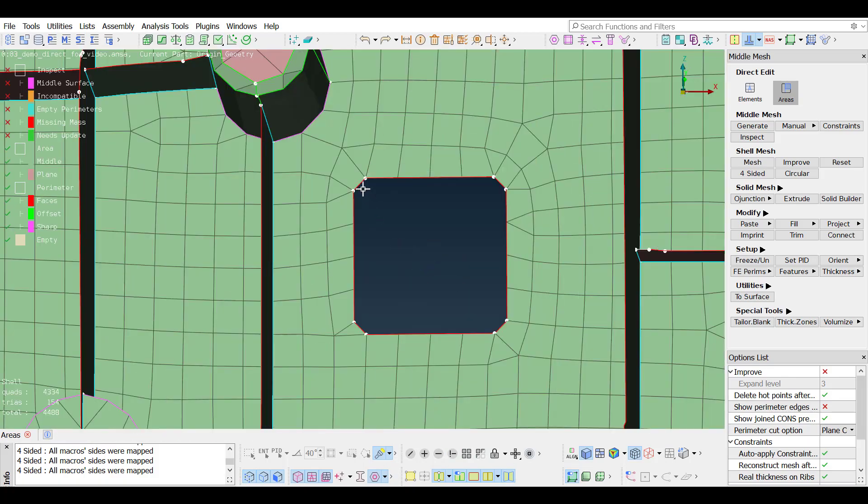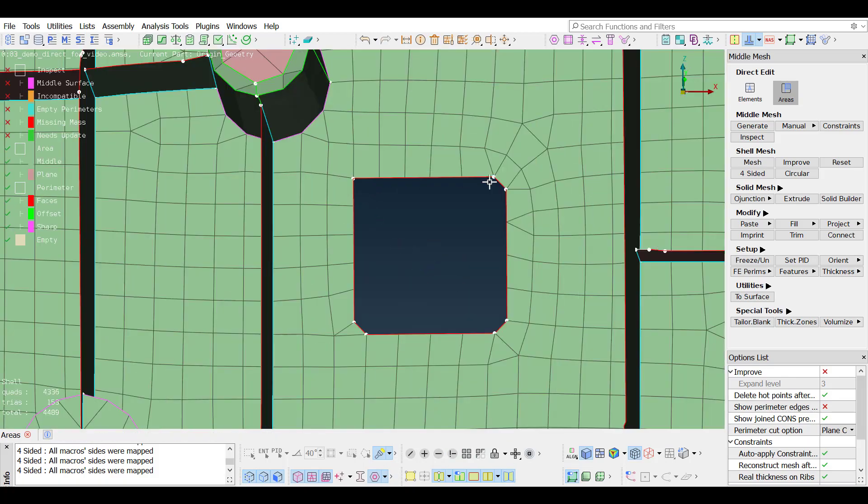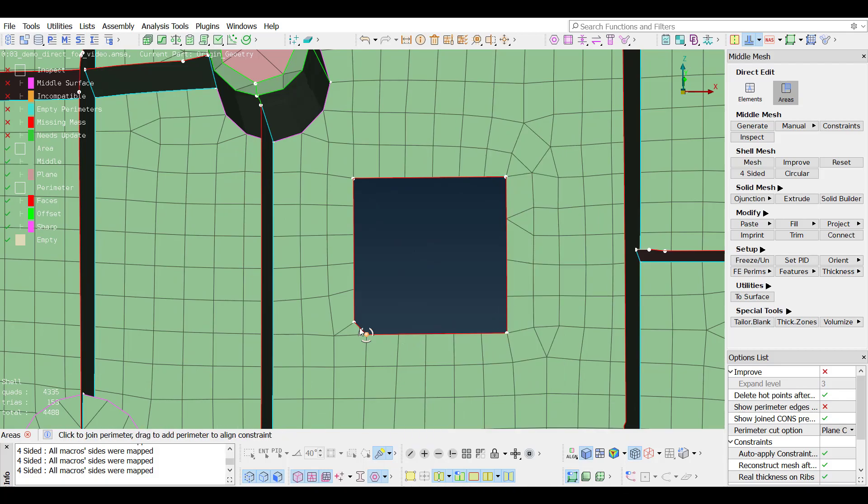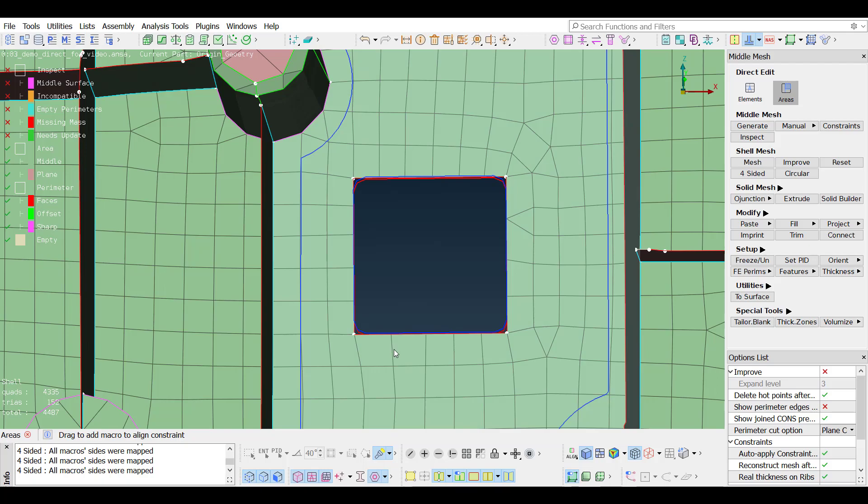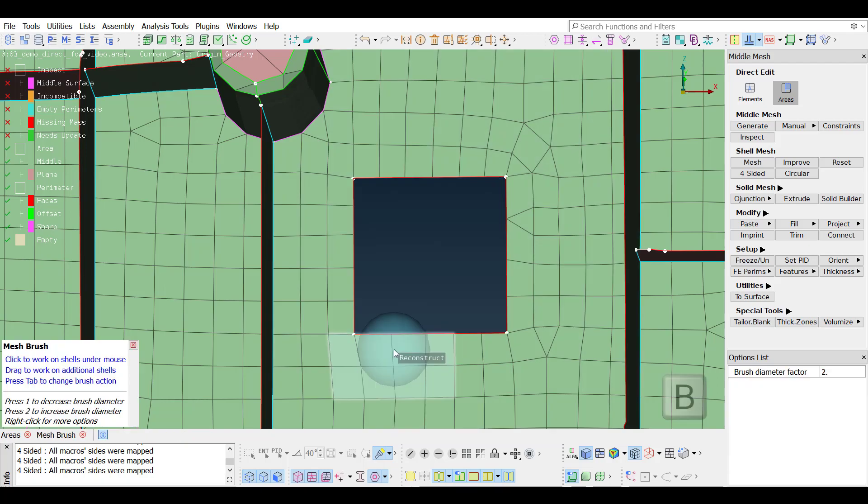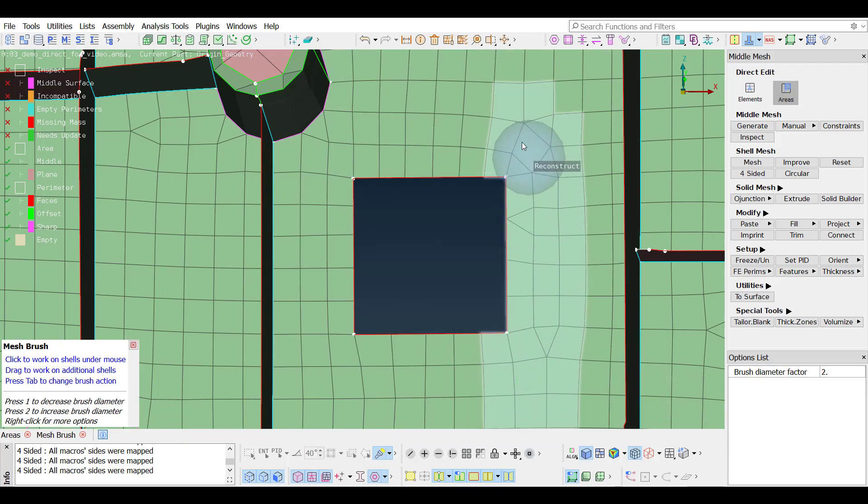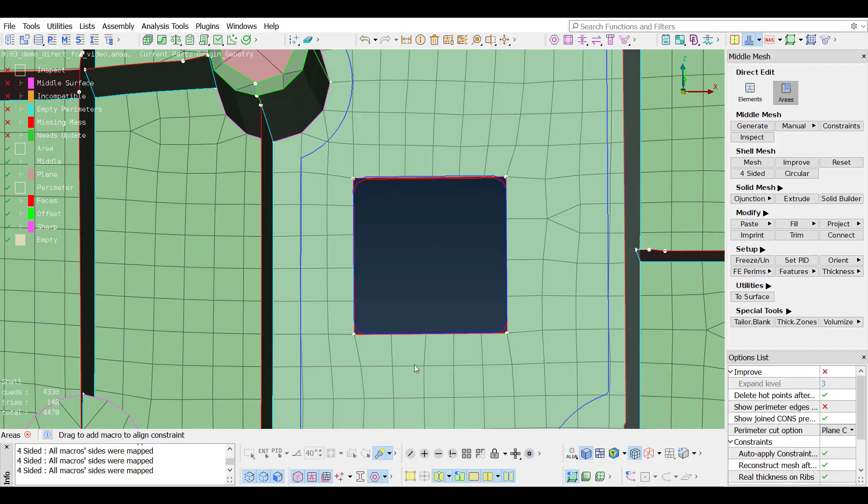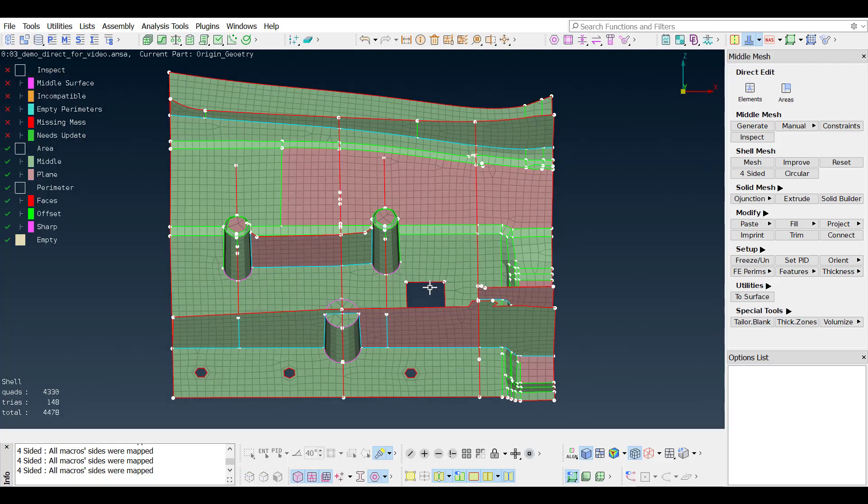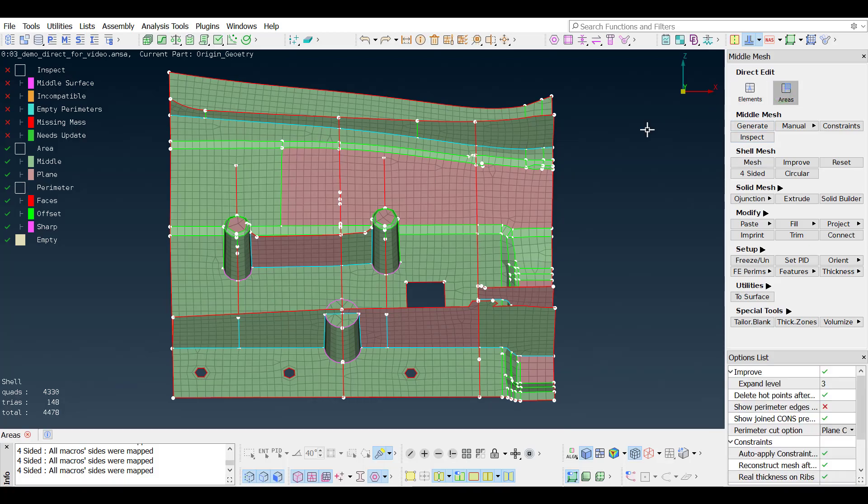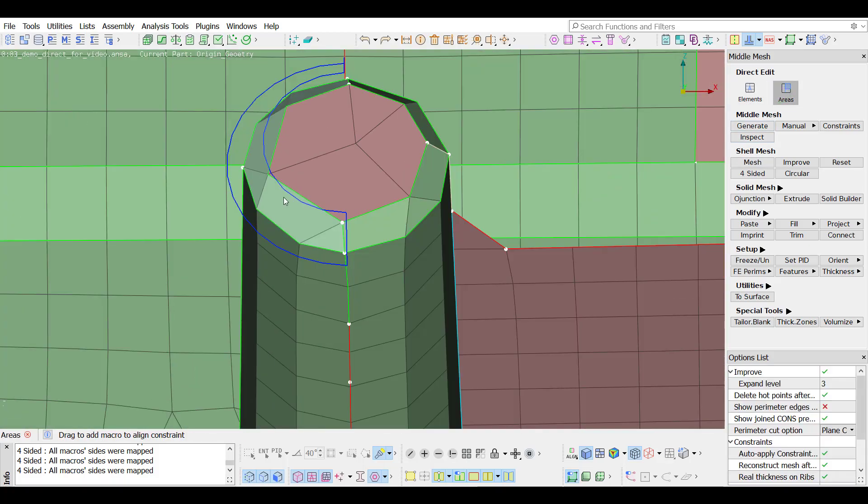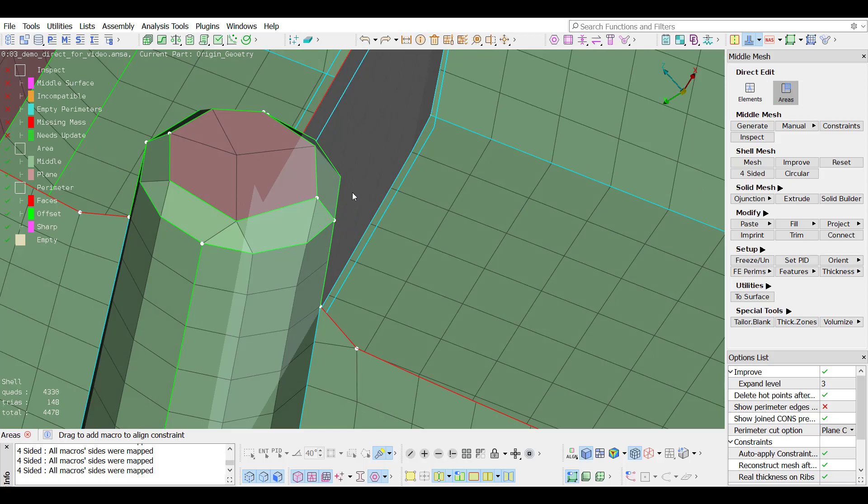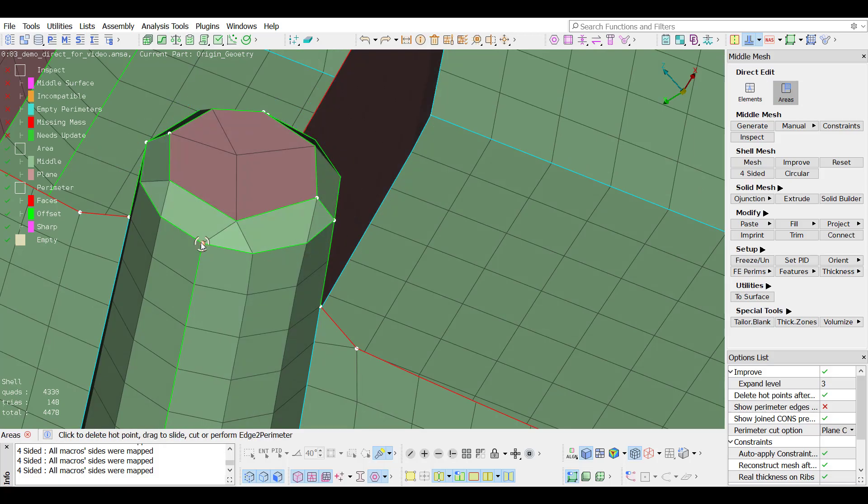The same drag and drop action can be performed also to merge perimeter align constraints. With a shortcut key B, the improvement brush comes up and reconstruct can be applied locally where needed. By dragging from a hot point to an opposing perimeter, a cut is made.